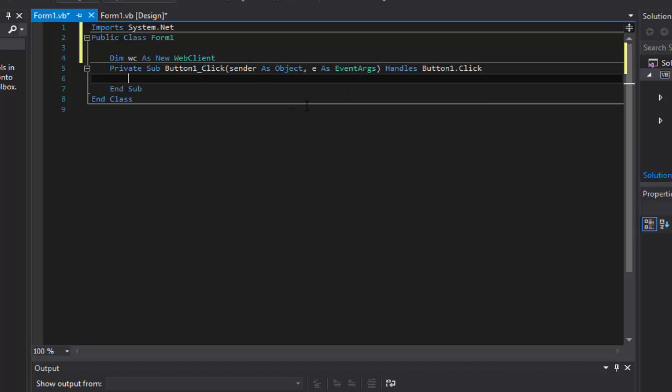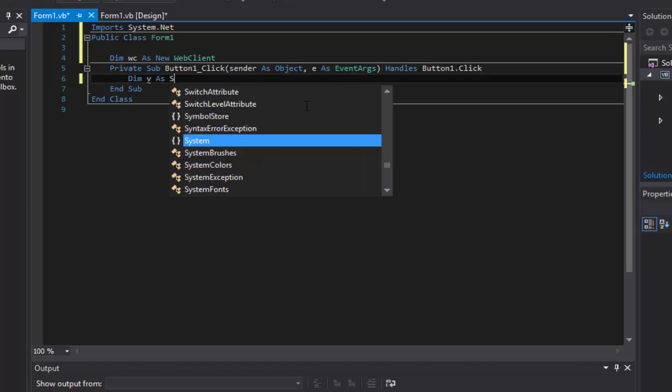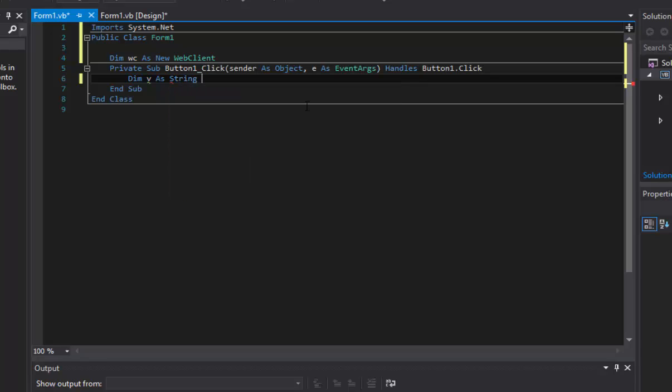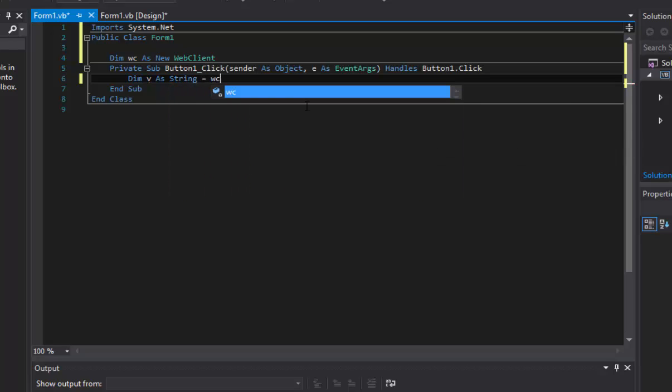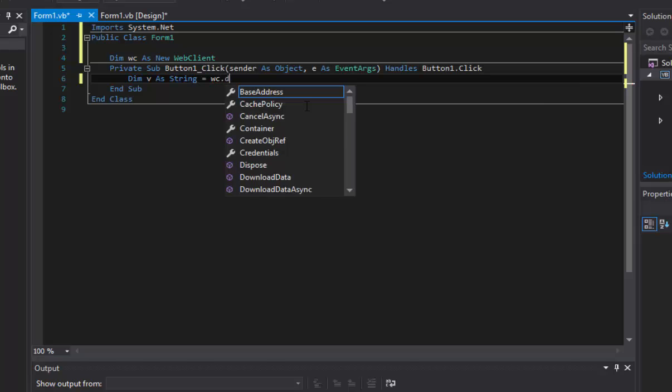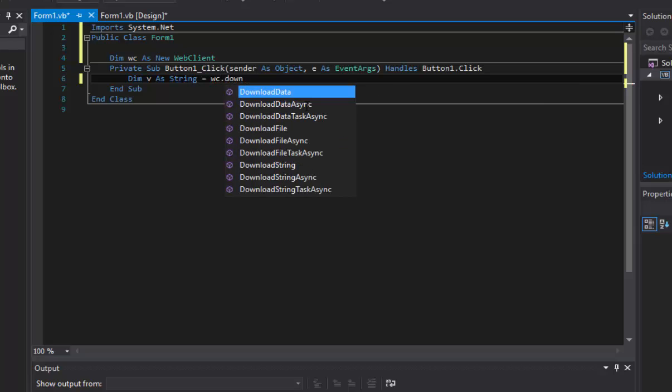Now under our button, public sub or private sub whatever it is, you're going to quickly type dim and then v for version as string equals. I'm going to do wc, so web client dot download string.